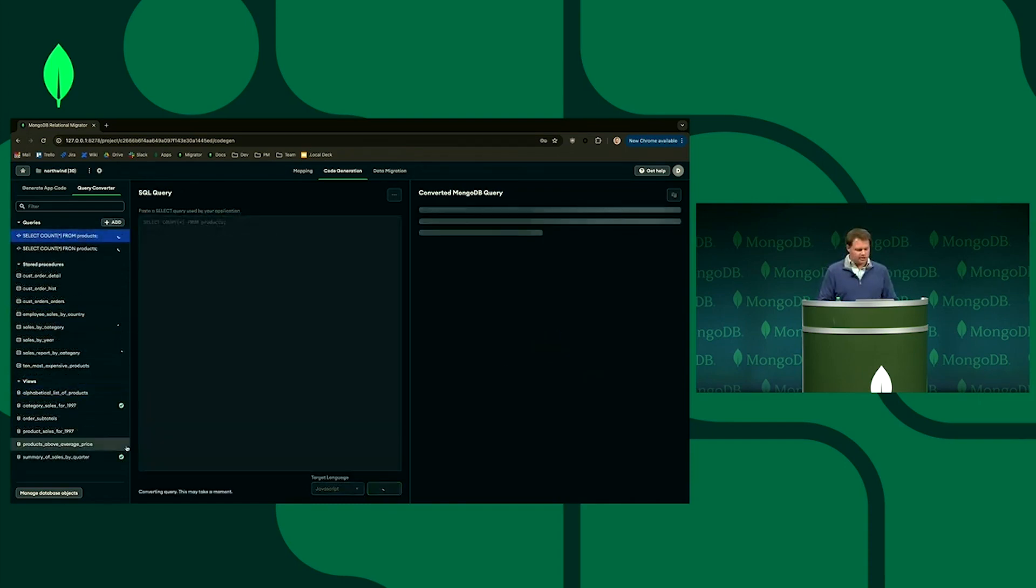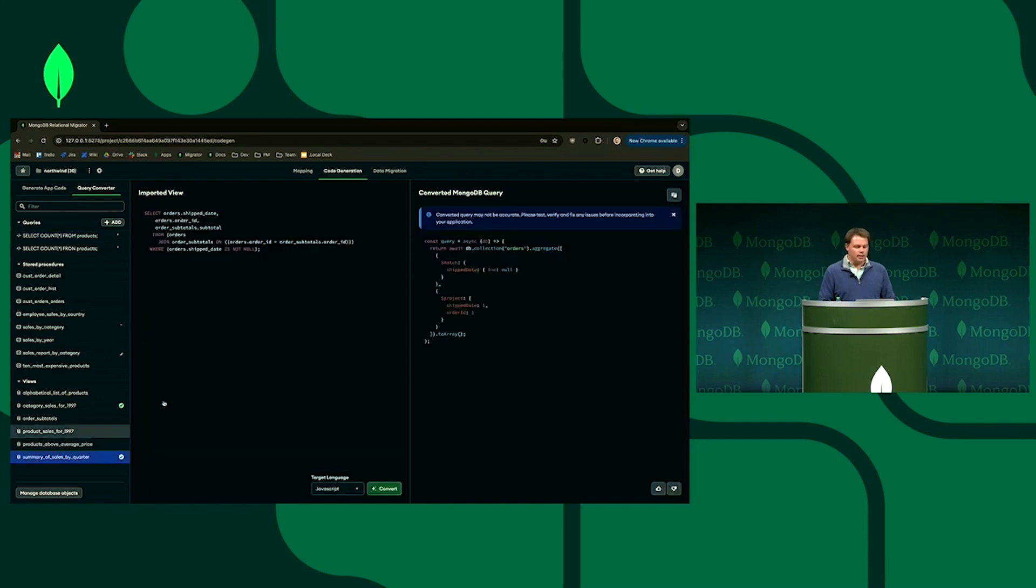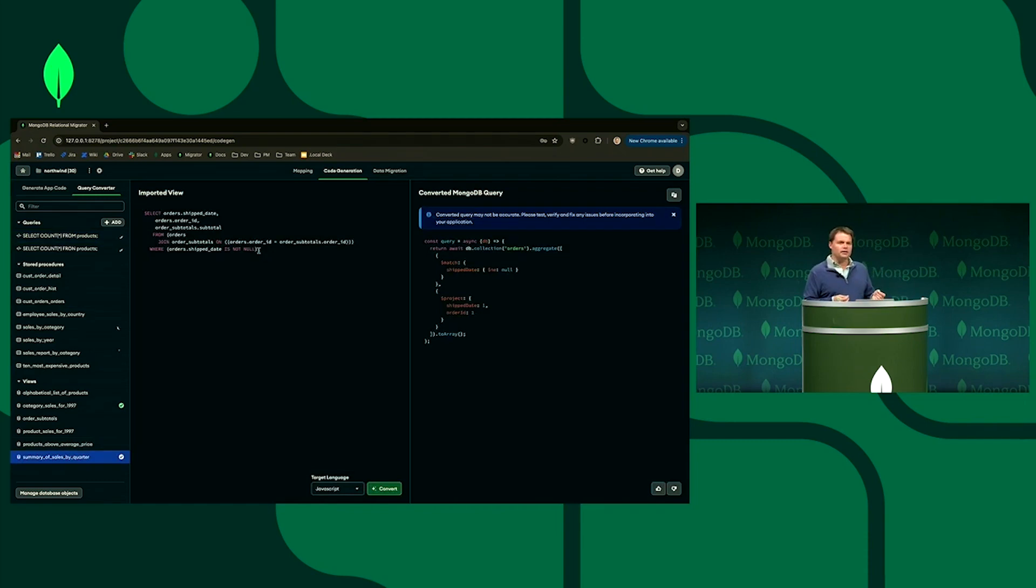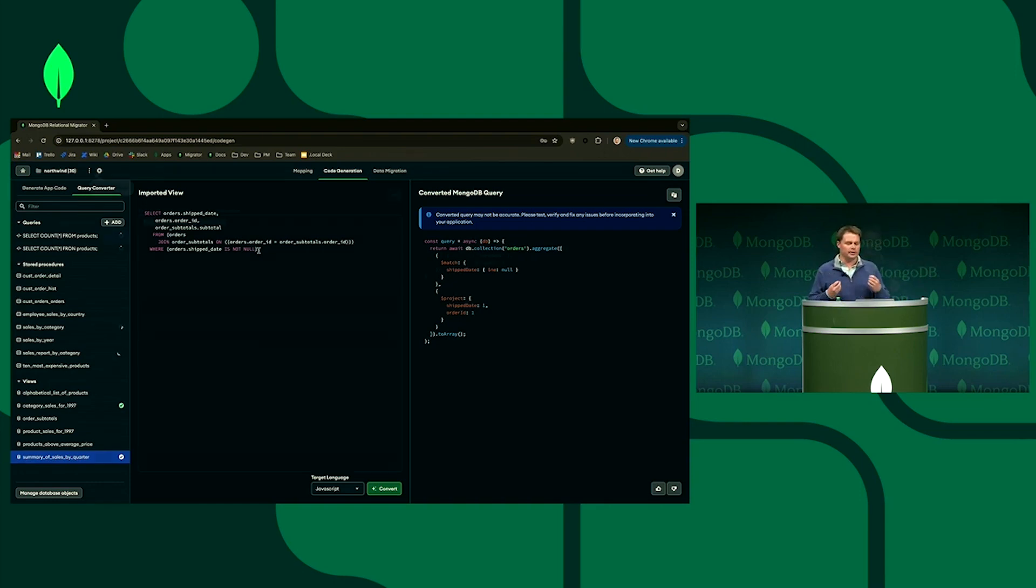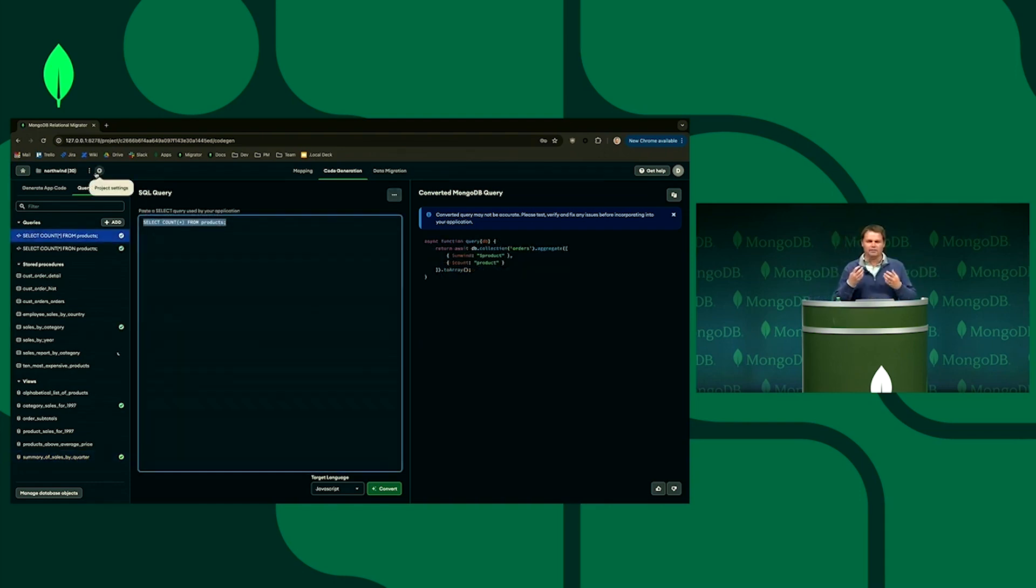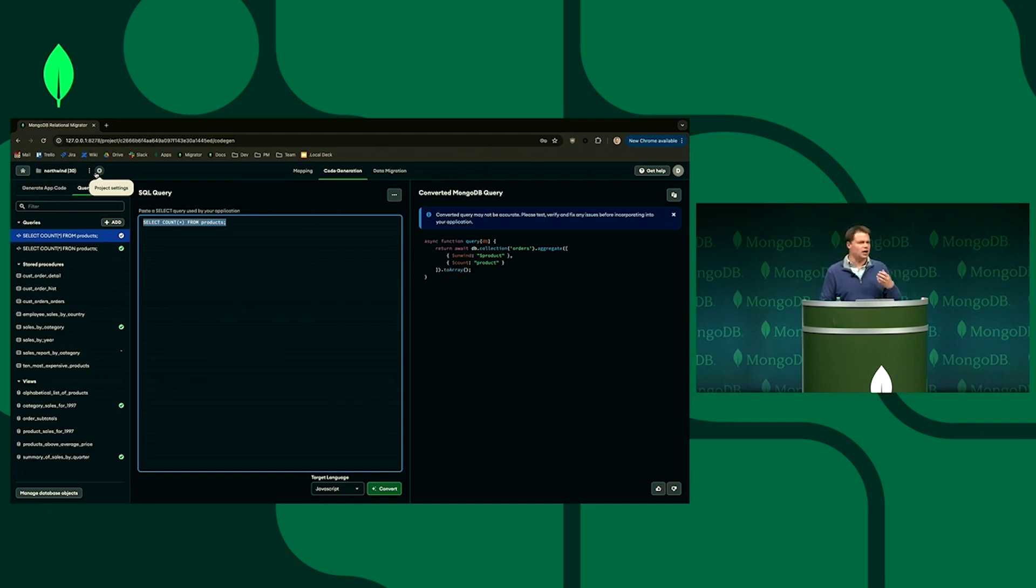You can already see some of the results are coming in. And we can see that it's produced automatically based on the actual mappings provided of the before and after, a suggested resulting MQL query in real time.